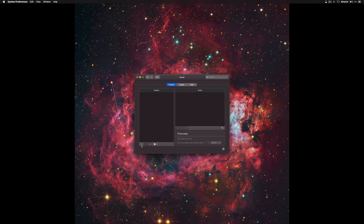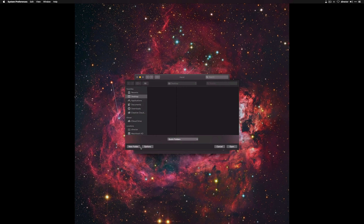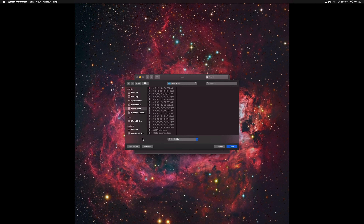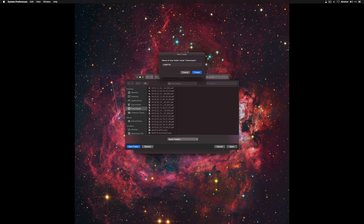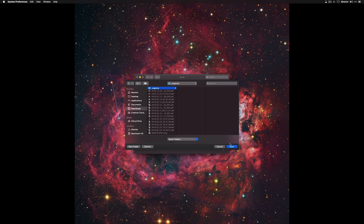Go ahead and click the plus sign at the bottom left, and then go to your Downloads folder — Option-Command-L — or you can click Downloads on the left, and then we'll do a new folder called Underscore Organize, and click Open. Cool, we're ready to go — we've picked which folder.